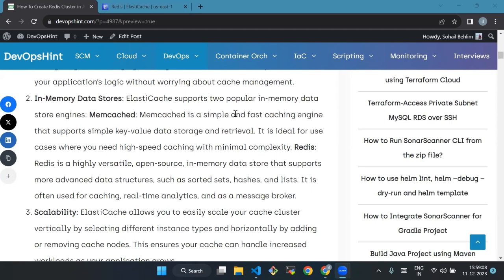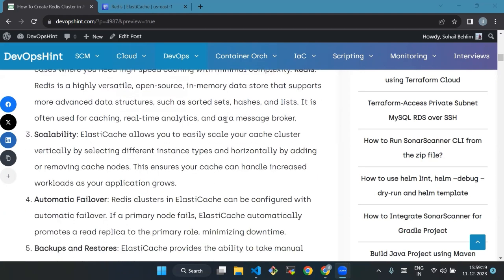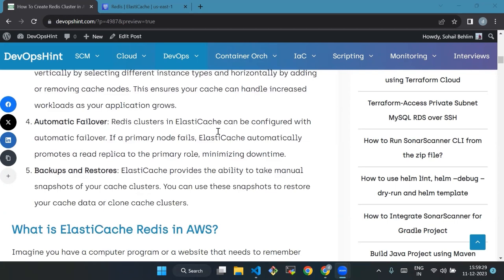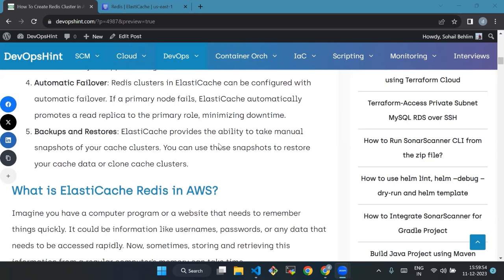Second is Redis. Redis is a highly versatile open source in-memory data store that supports more advanced data structures such as sorted sets, hashes, and lists. It is often used for caching, real-time analytics, and as a message broker. Scalability - ElastiCache allows you to easily scale your caching cluster vertically by selecting different instance types and horizontally by adding or removing caching nodes. Automatic failover - Redis cluster in ElastiCache can be configured with automatic failover. Backup and restores - ElastiCache provides the ability to take manual snapshots of your cache clusters.